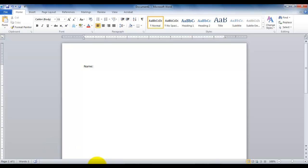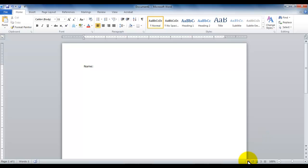Now on the right hand side on the status bar there are one, two, three, four, five buttons. These are the five different views of a Microsoft Word document. Currently we are looking at our document in the print layout view. We have another view called the full screen reading view, then we have a web layout view, an outline view, and finally the draft view.